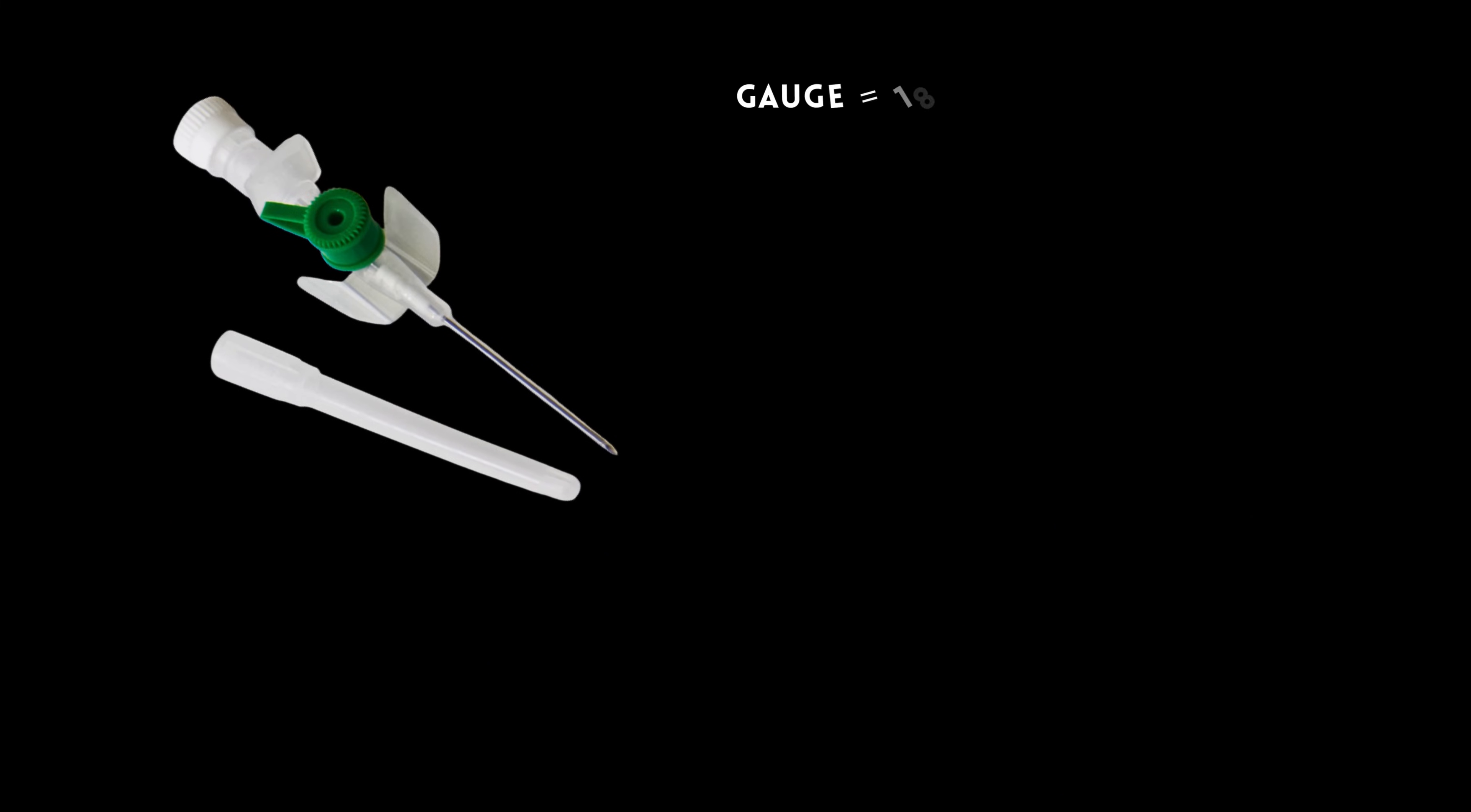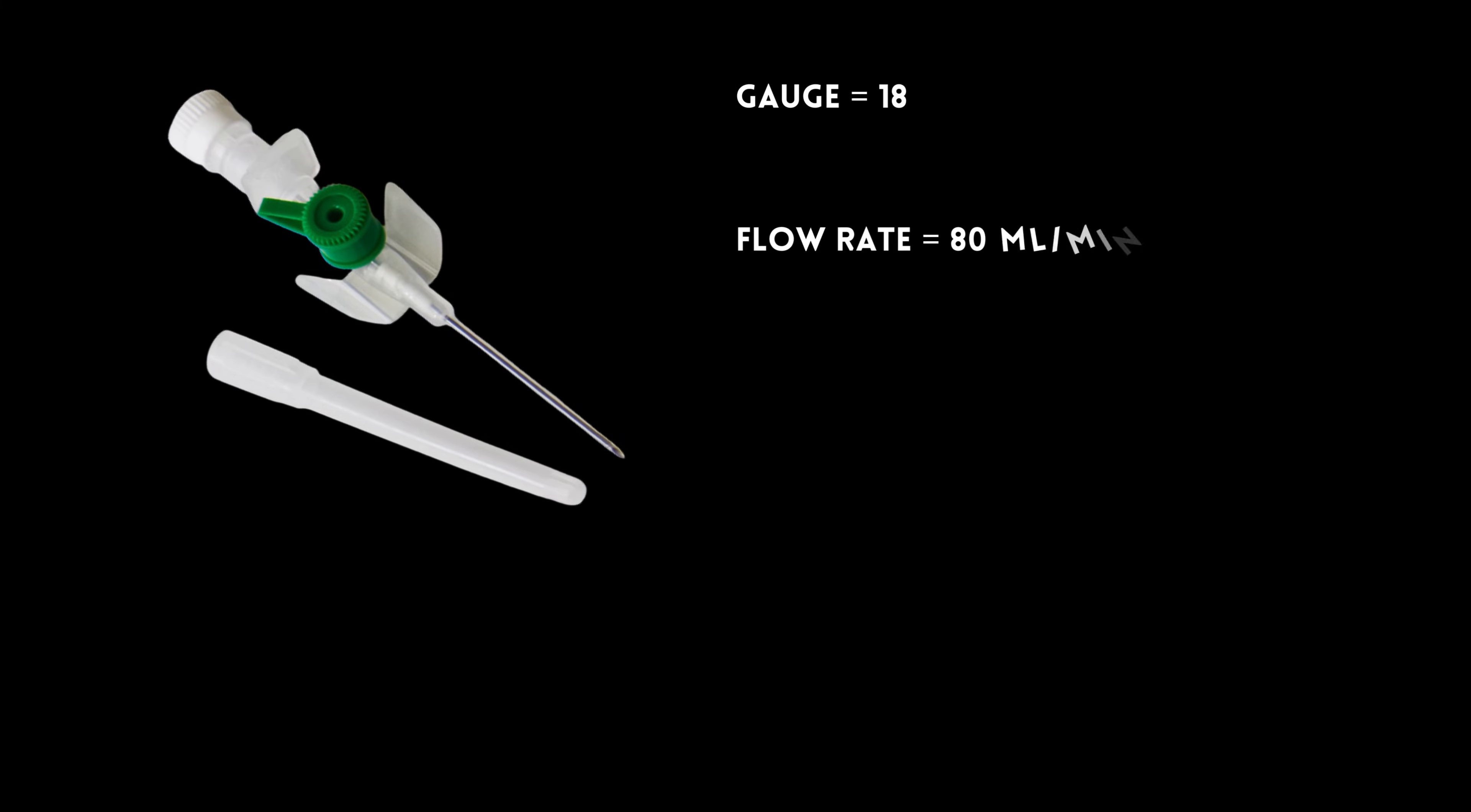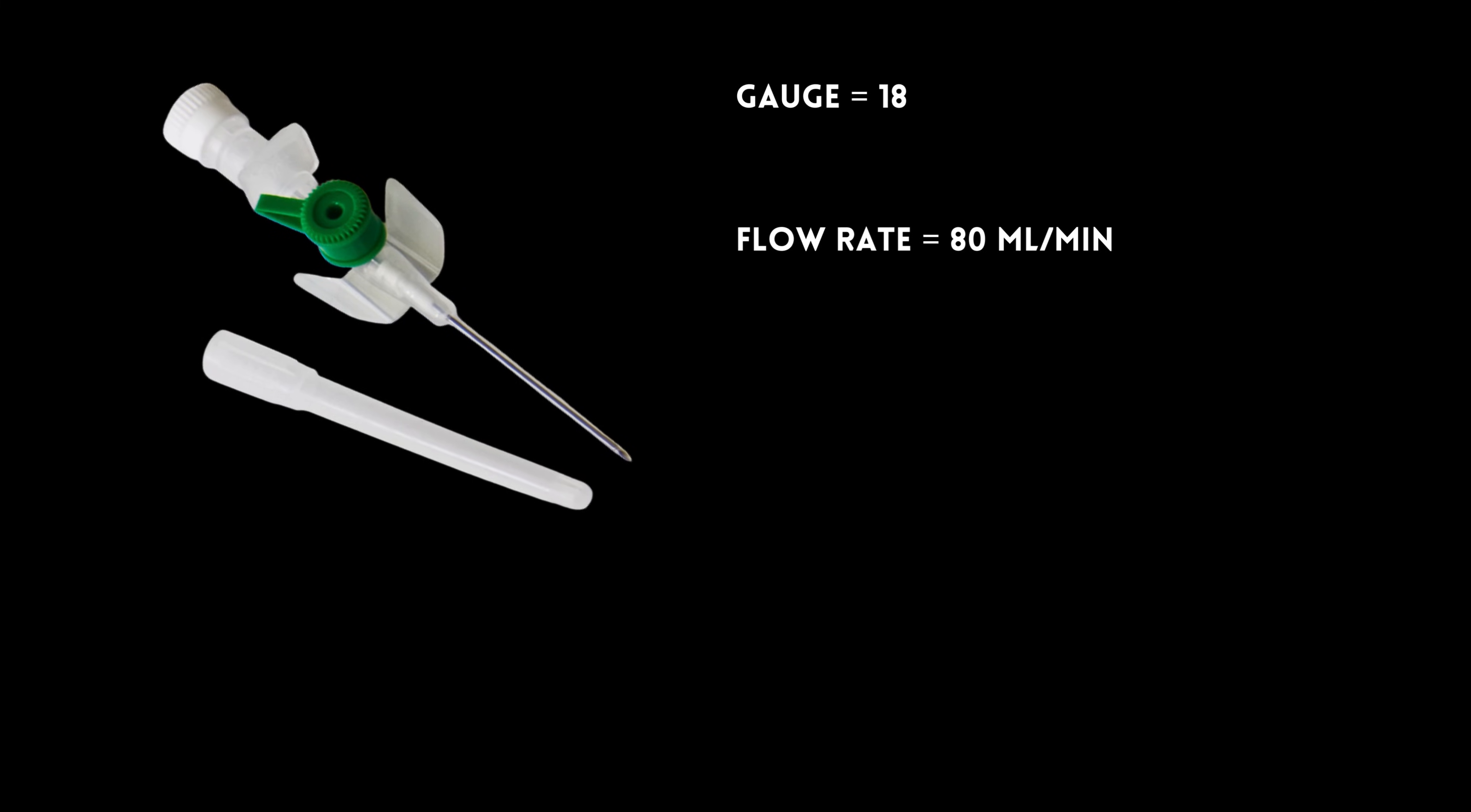The green cannula is an 18-gauge one, with a flow of 80 mL per minute, good for adults and older children to deliver medications and fluids.